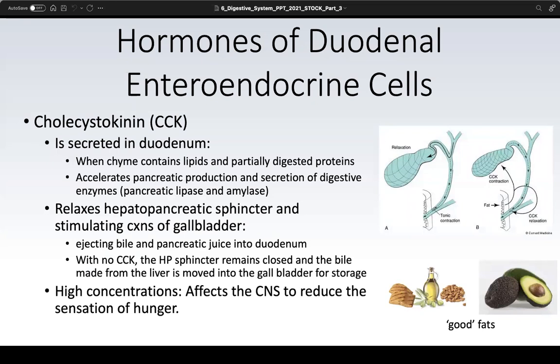Also secreted by the duodenum, especially when there is a high amount of lipid in the chyme, is cholecystokinin, abbreviated CCK. This is the hormone that contracts the gallbladder so that bile can be released and travel down the common bile duct into the duodenum to help emulsify fatty acids in the chyme.